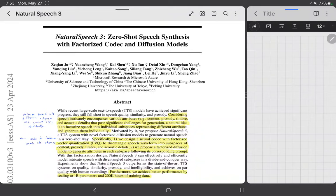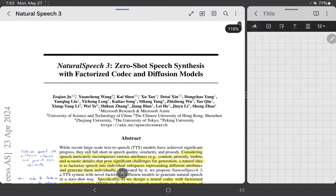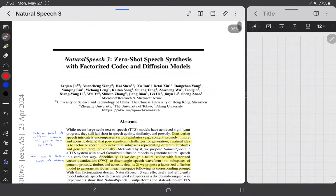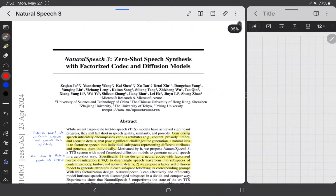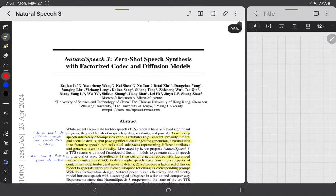NaturalSpeech 3 is a model that produces speech from text, and obviously this is the third in the series of the NaturalSpeech models. These models get quite complex in terms of their architectures. Obviously it's going to be a diffusion model — everything's a diffusion model, or a transformer, or both. And it produces some pretty good speech.